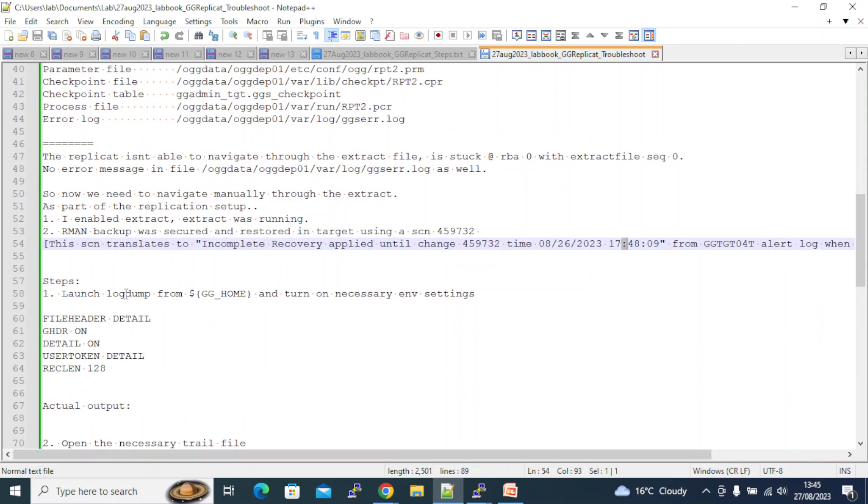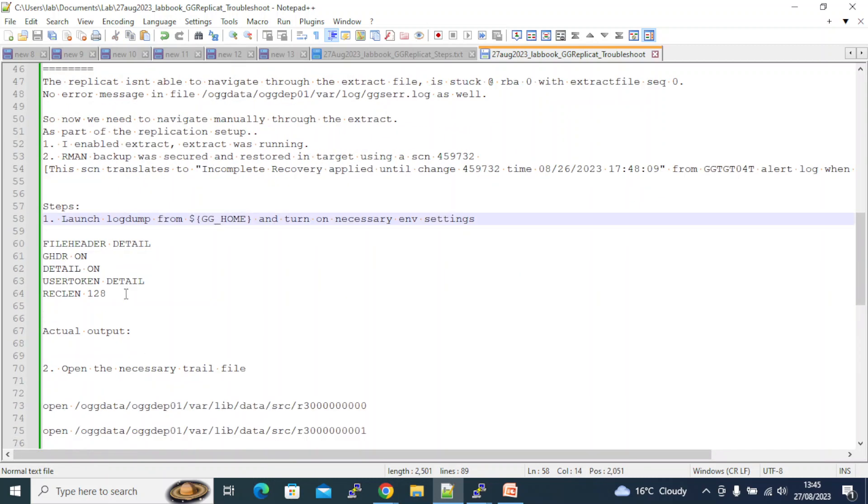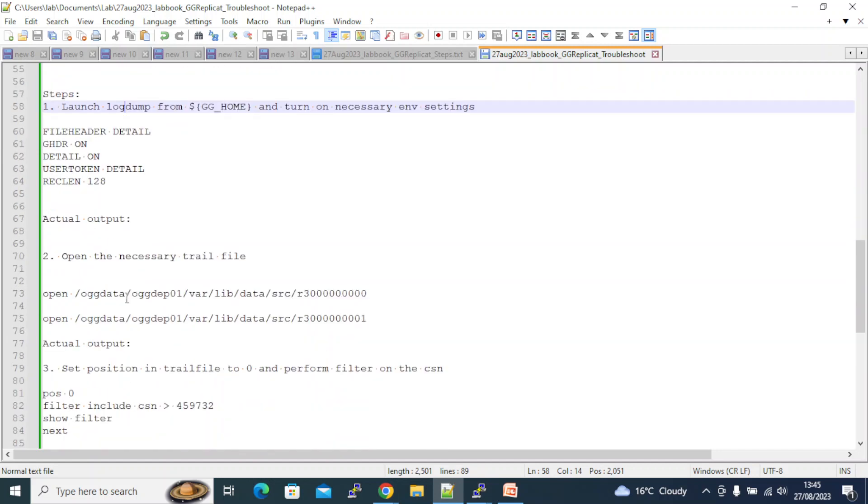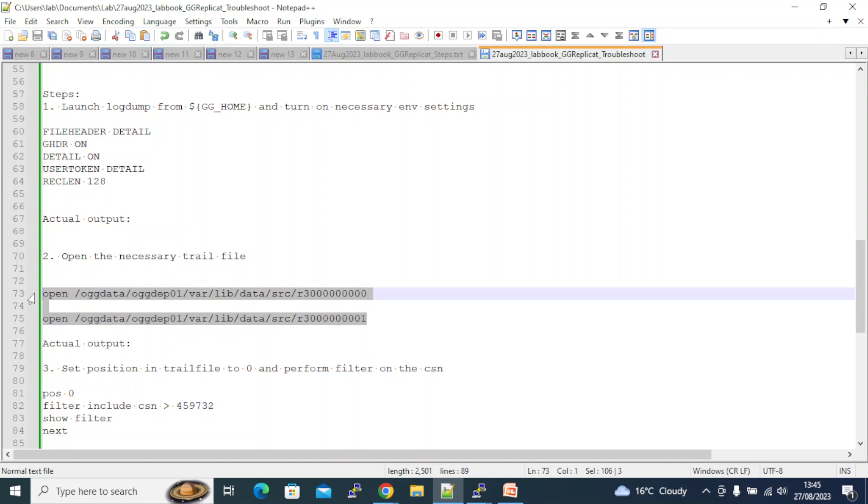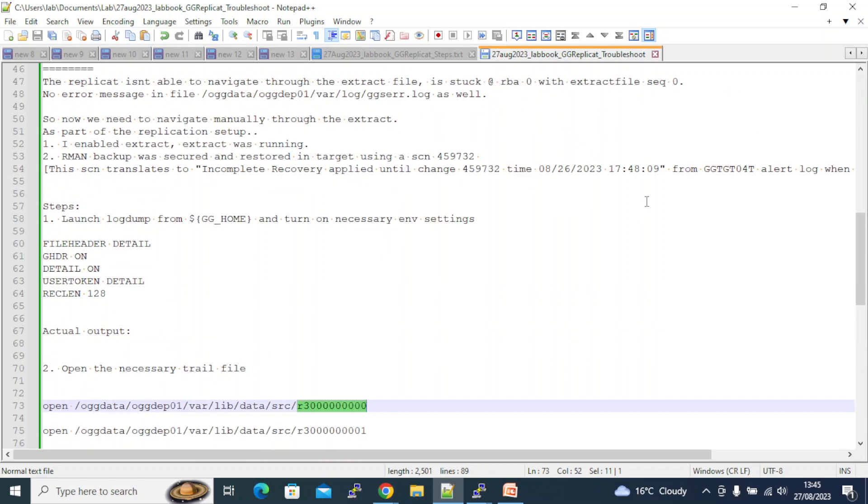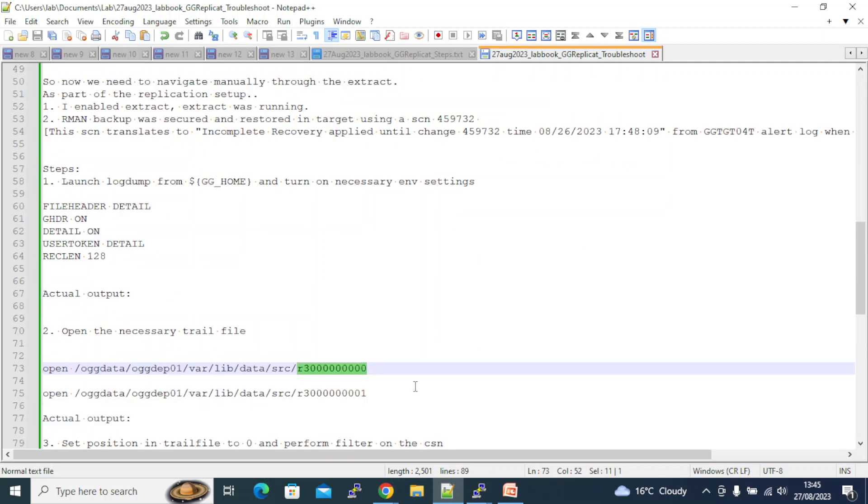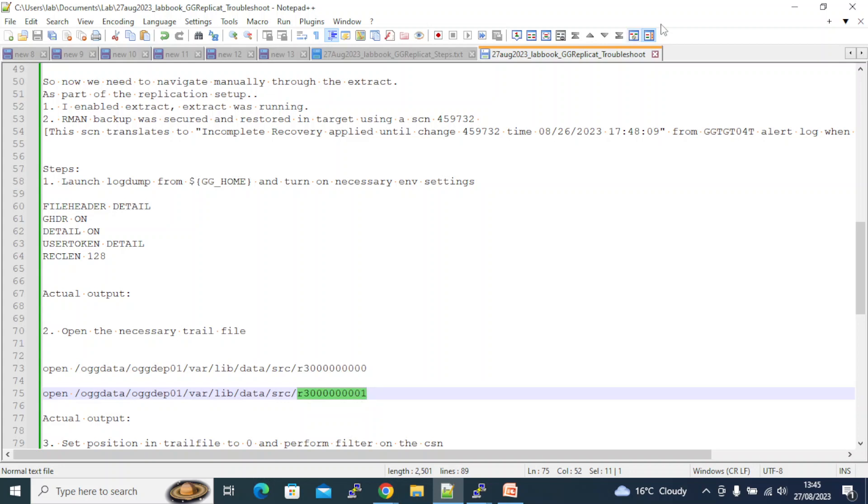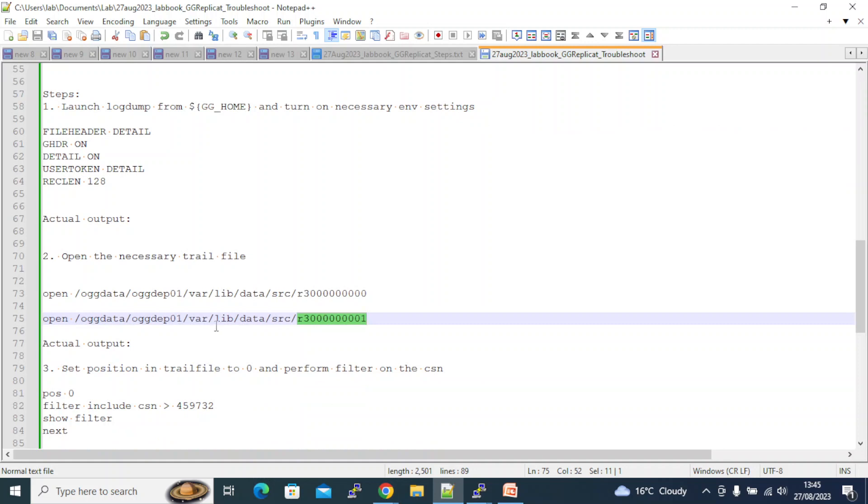Now what are the steps involved? So I need to use the log dump utility from GG home bin and I need to turn on some settings. And then I need to check the extract files. As far as I am concerned, I am sure this extract file was generated before this timestamp. So whatever this timestamp is, I will be able to check it in the OS command itself - which file corresponds to this timestamp.